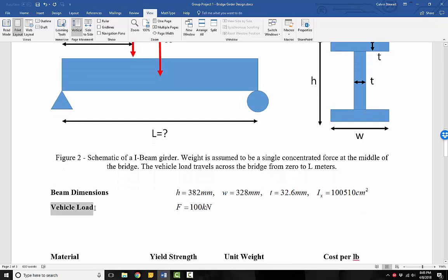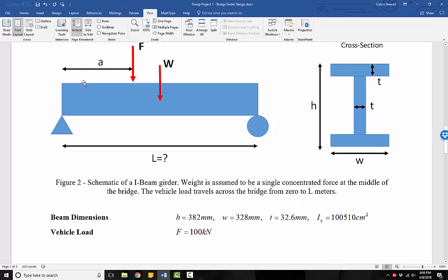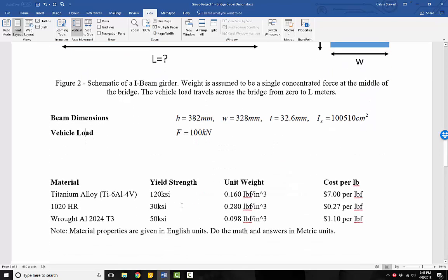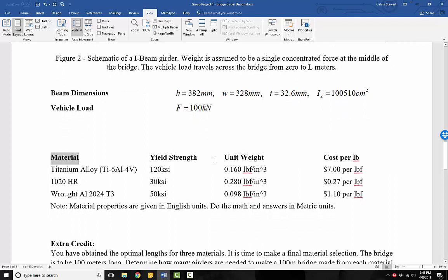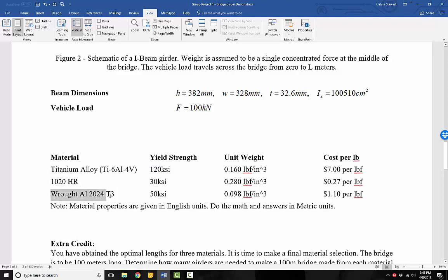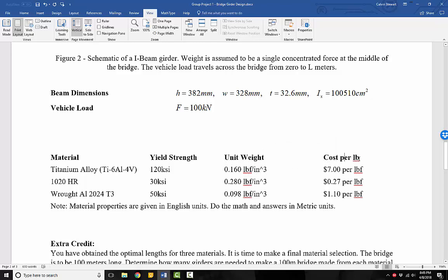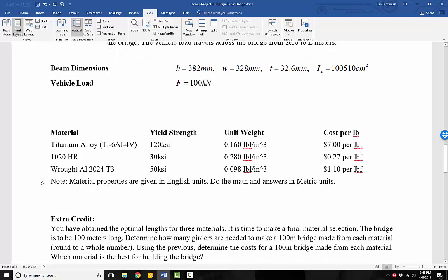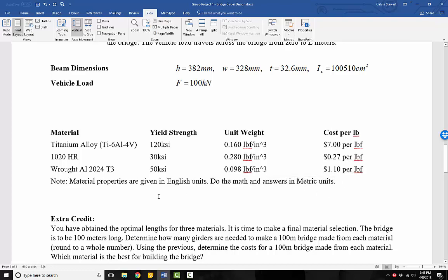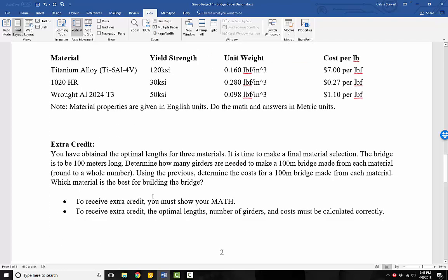The vehicle load, so the load of the vehicles as they travel across the girder, is 100 kilonewtons. And then what follows here is a table of the material properties. So we can see we have three materials, a titanium alloy, a steel that's hot rolled, and a wrought aluminum alloy. We're given the yield strengths, the unit weight, which is the weight per volume, and the cost per pound. And let's note that the material properties here are given in English units, but we want to do the math and we want to provide our answers in metric units.